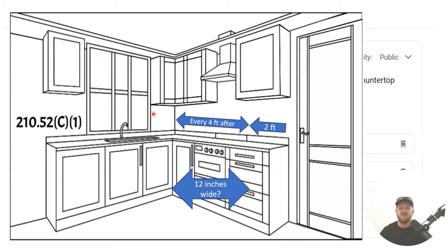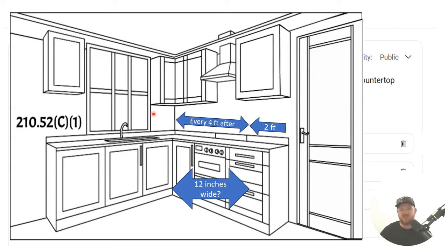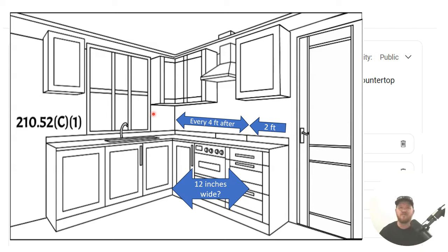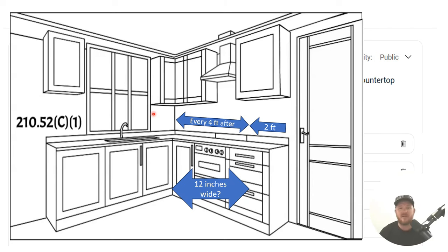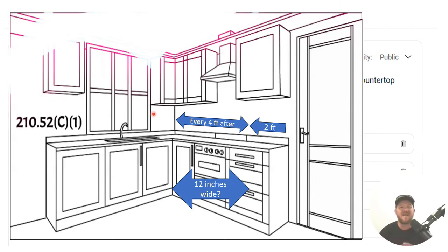The beauty of this is, is it keeps homeowners or the general public from using extension cords. And that's what we want to try to avoid at all costs. And really that's the purpose of all receptacle spacing in the NEC is to keep us, even me, from using extension cords. I've probably got one around here that I may or may not should be using. But the whole point is, is we want to avoid that as much as possible.